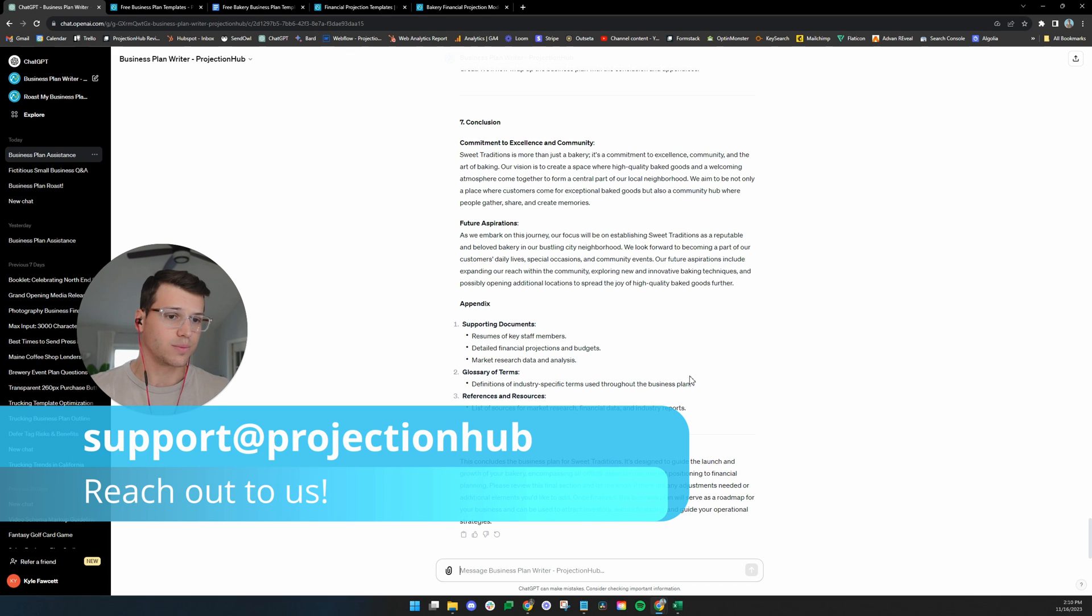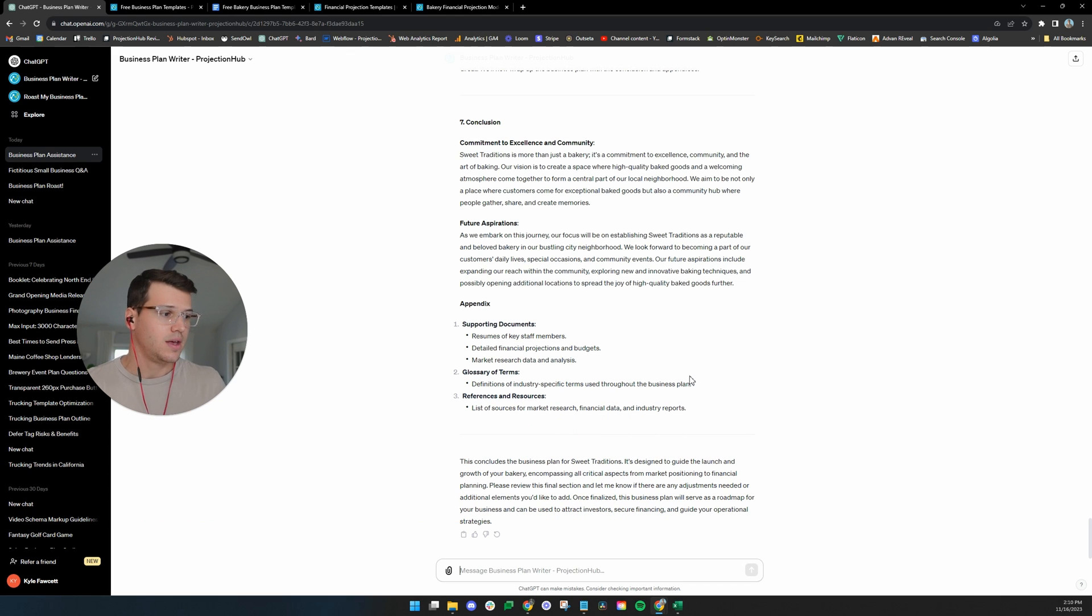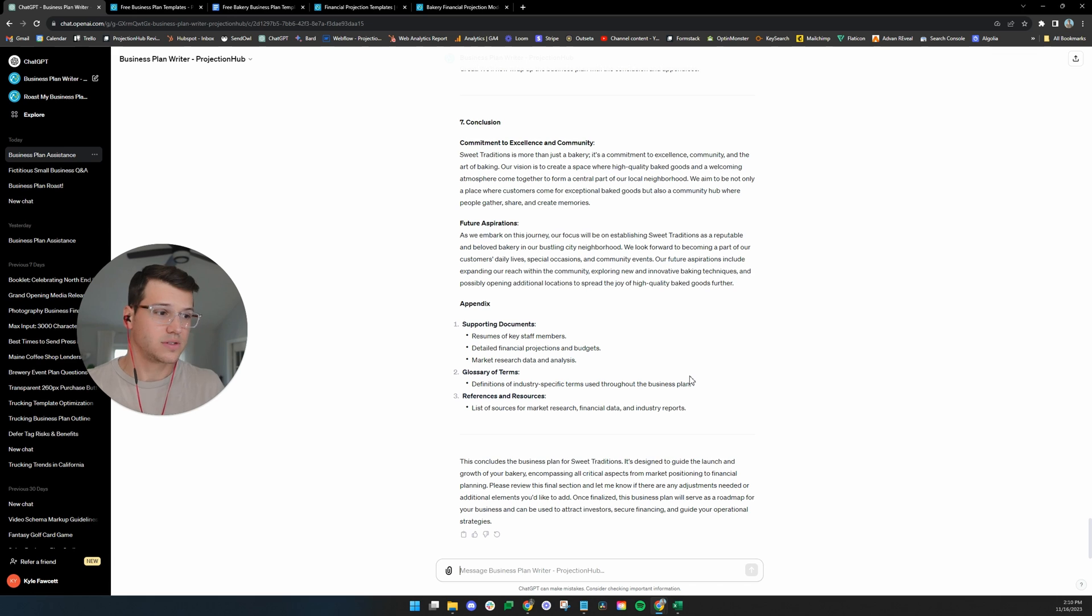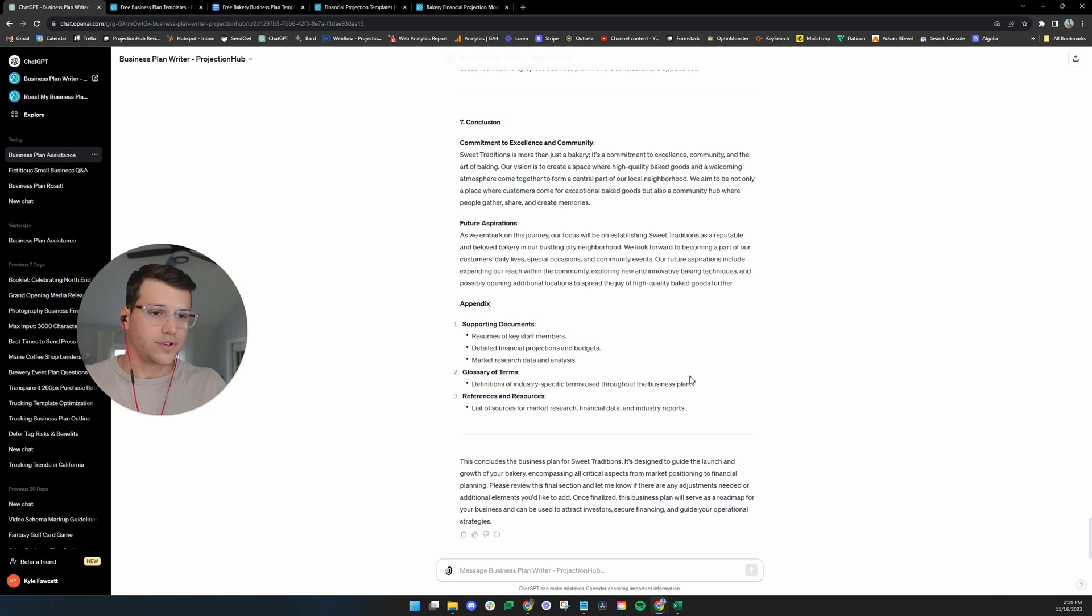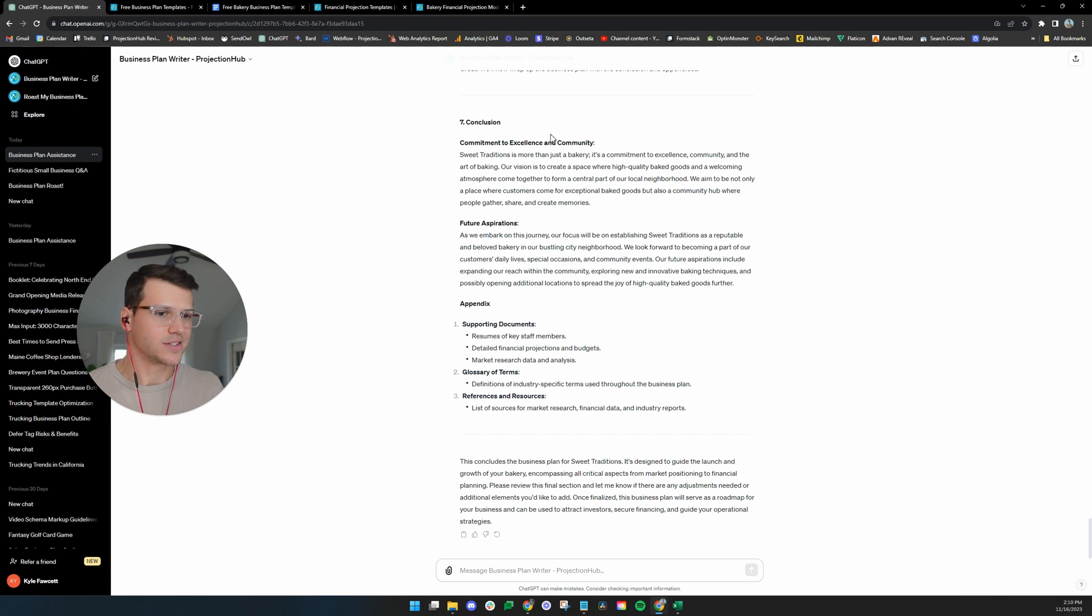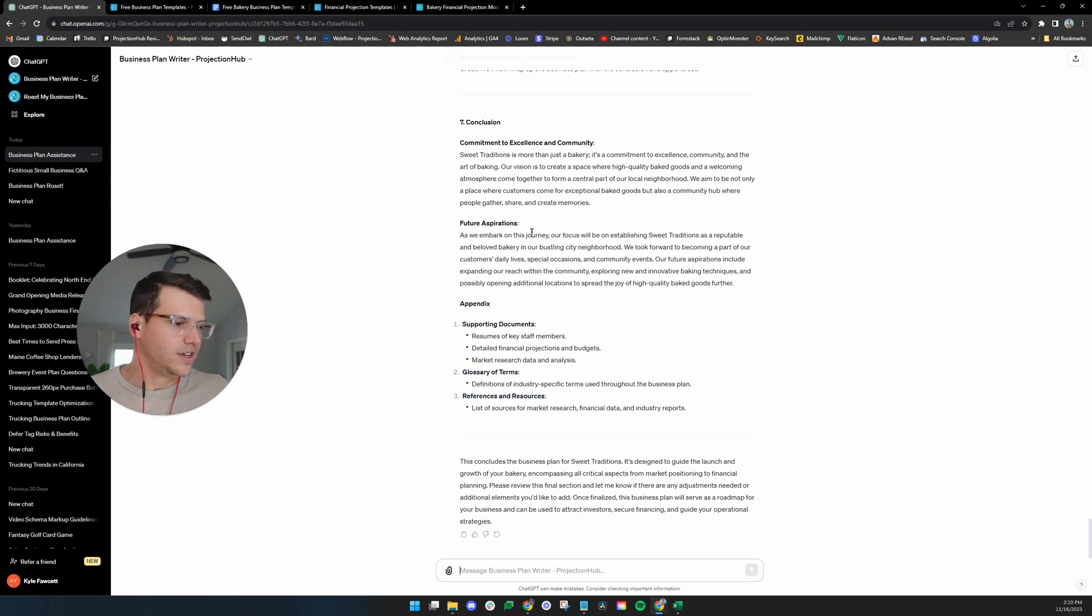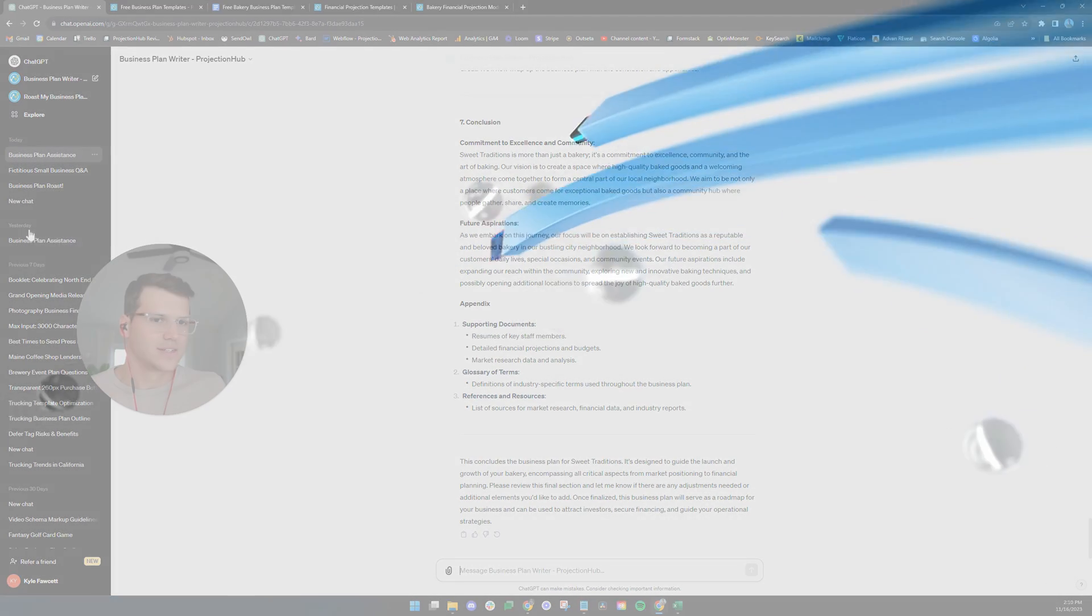And please feel free to reach out to us at support at projectionhub.com. If we can help you out with the projections, again, we've got all those templates. We even do custom financial modeling, free support, complimentary projection reviews, you name it. We would love to help you out. So I wish you the best of luck if you use this tool, have fun, enjoy it. Let us know if you have any questions. Thanks.